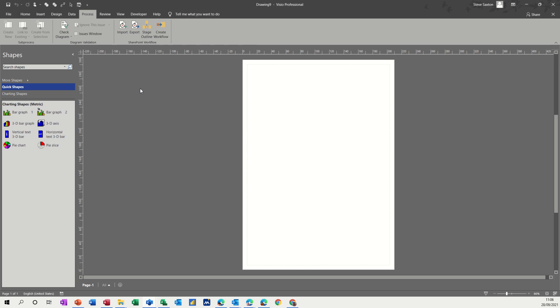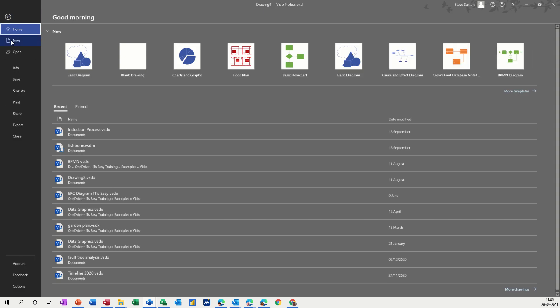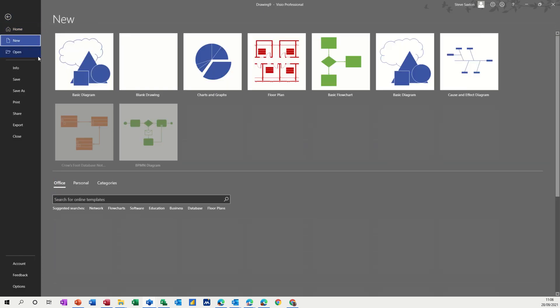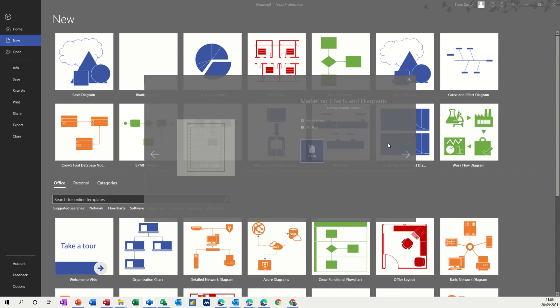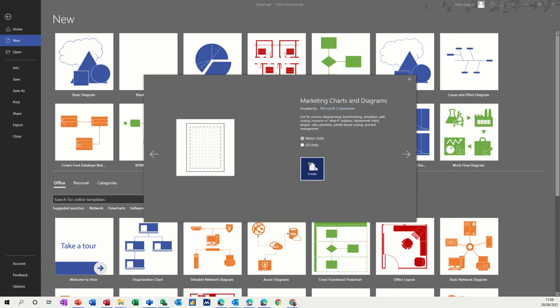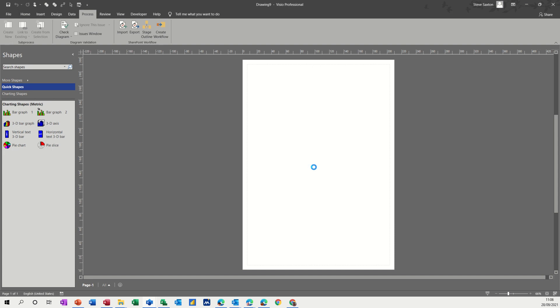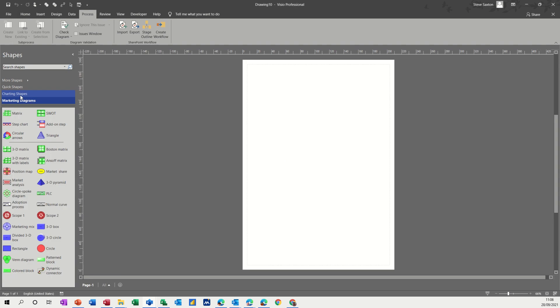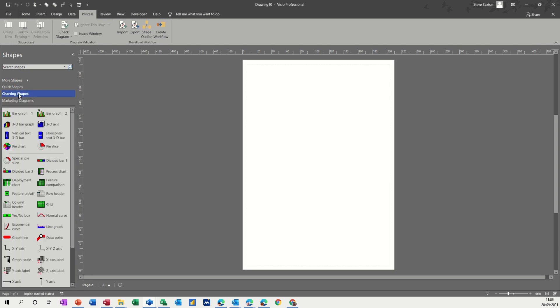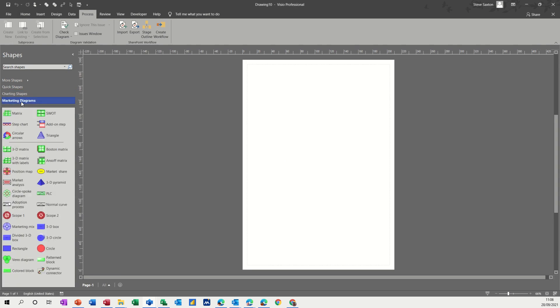So I've opened a diagram. I went File, New and I have selected the marketing shapes. This one. Created that and then you get the stencils appearing on the left hand side. So you've got quick shapes at the top and charting shapes and marketing shapes below.